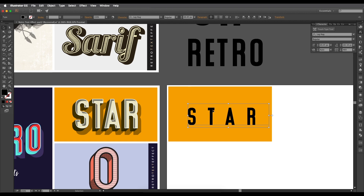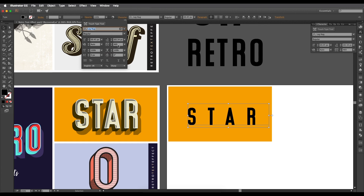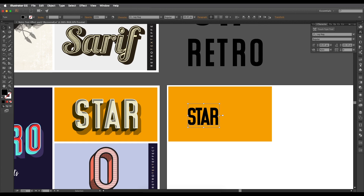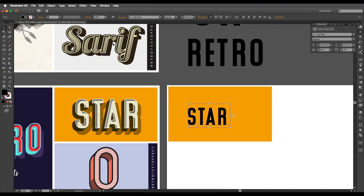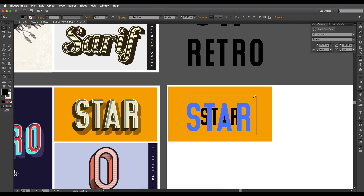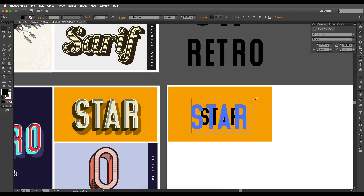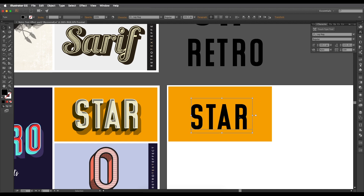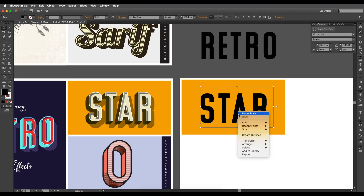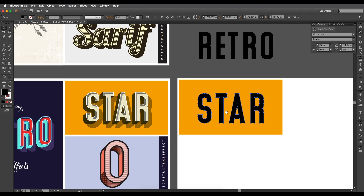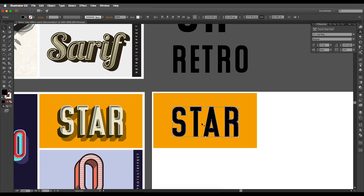Let's reduce the spacing between each alphabet. I'll go to Character and reduce the tracking — let's try about 100. I'll increase the scale with Alt and Shift pressed, click and drag to scale from the center without distorting the shape. After scaling, let's convert this into outlines — the first step is to convert text into outline shapes.